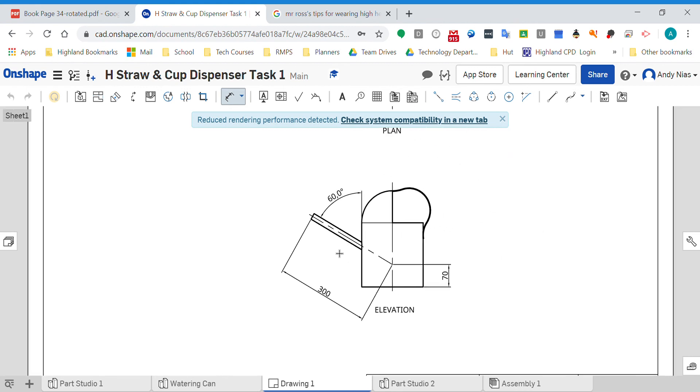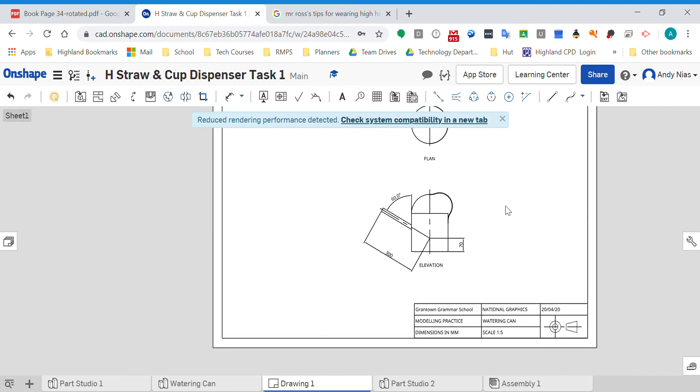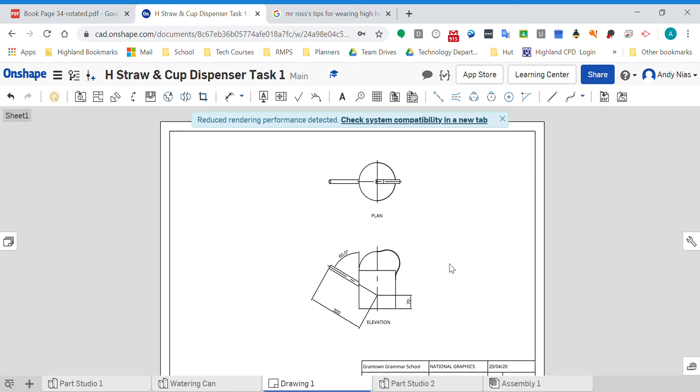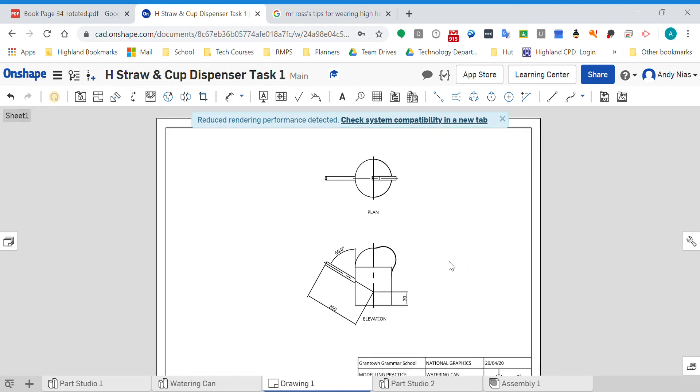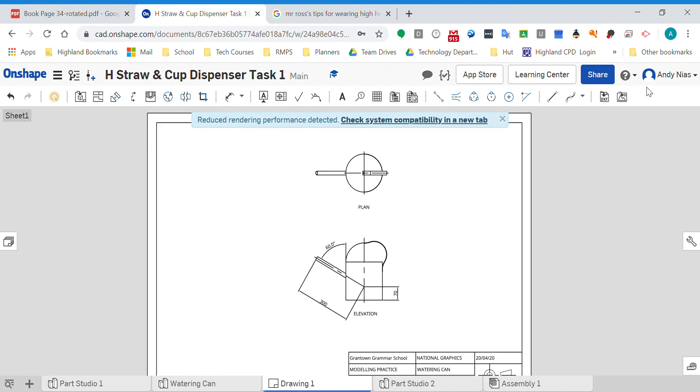So angled planes and also then how you would add dimensions on the drawing to show how those angled planes are positioned. Hope that helps.